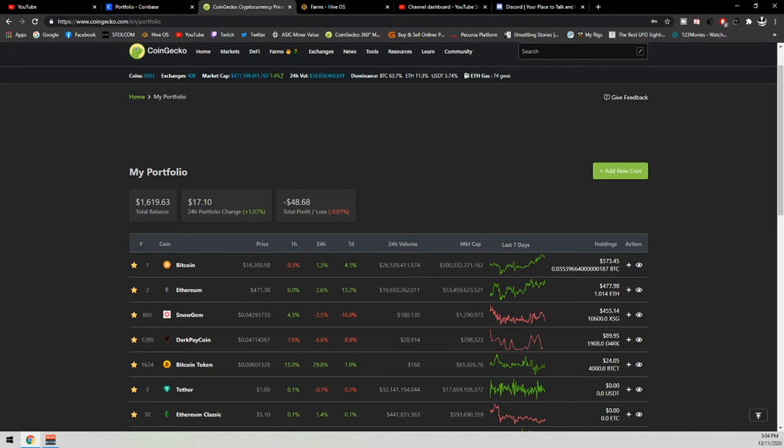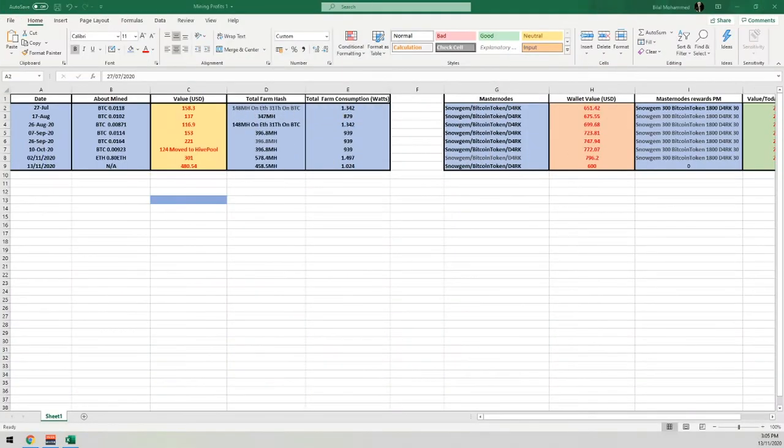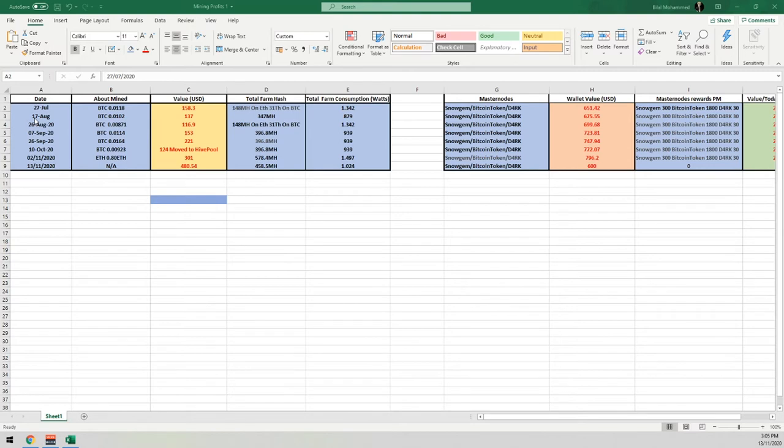So if we transition over now to my Excel spreadsheet. So ladies and gentlemen, heading over to our Excel spreadsheet, you're going to know what it's like. We've got a few dates on here. This is from when we started initially posting the mining profits. As you can see, we've got the amount of Bitcoin that we mined, the total value at that given time, and obviously the farm hash rate as well as the power consumption.